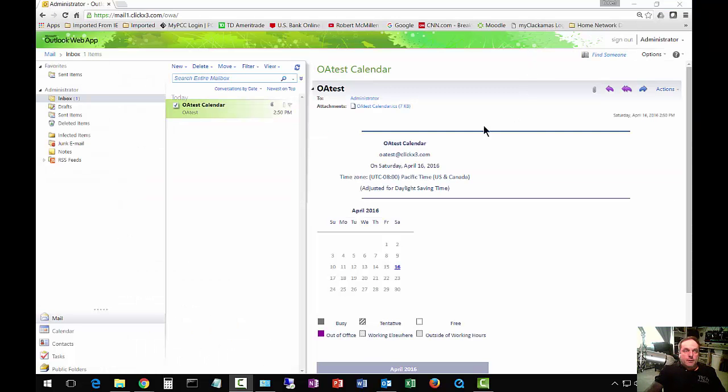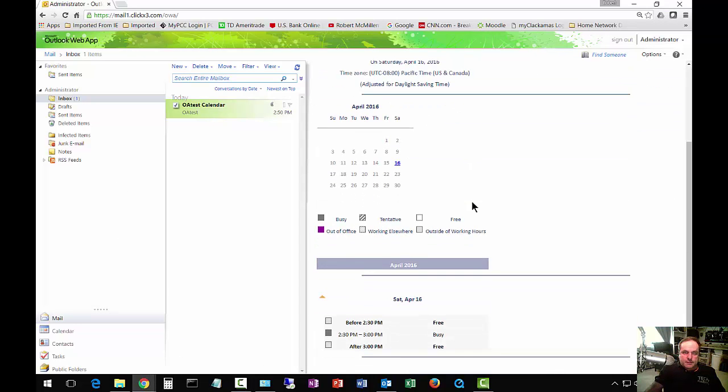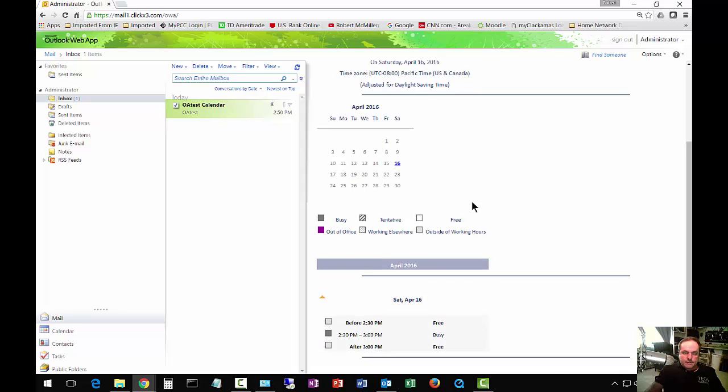Now here's a web view of the person that we sent it to, and now the receiver can actually see what's going on in that person's calendar.